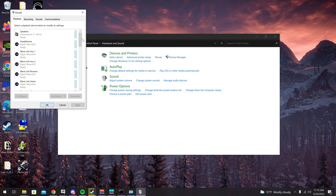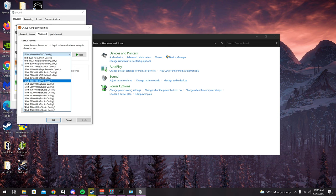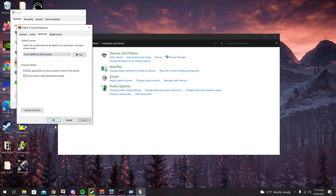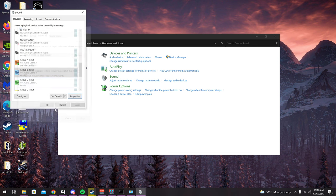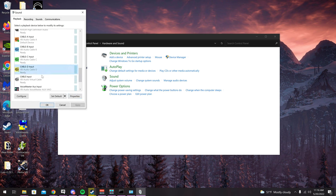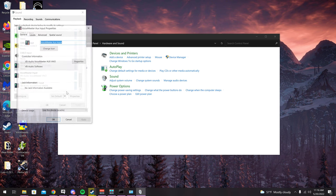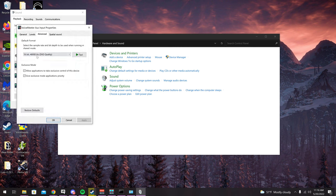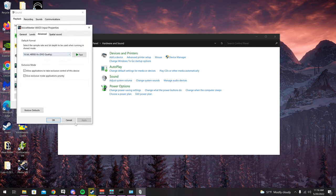Under Playback, go to Cable A, click Properties, then Advanced. Make sure 16-bit 48000 Hz is selected — DVD quality. Not Studio, not CD, just DVD. Click Apply and OK. Do the same for Cable B. Then go to Aux Input, Properties, Advanced — 16-bit 48000 Hz DVD quality — apply that as well, and do it for the last one too.